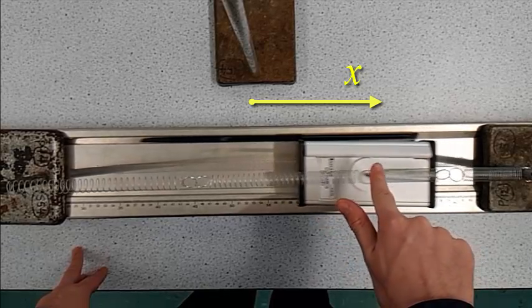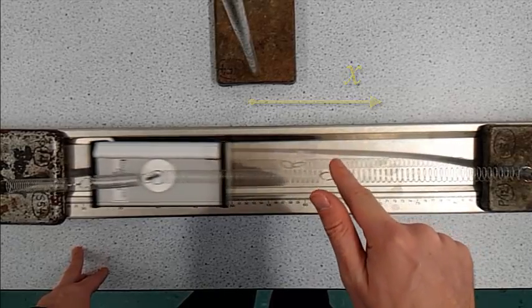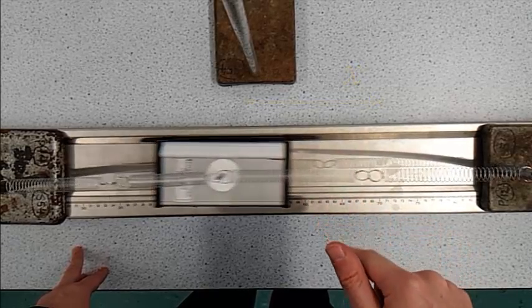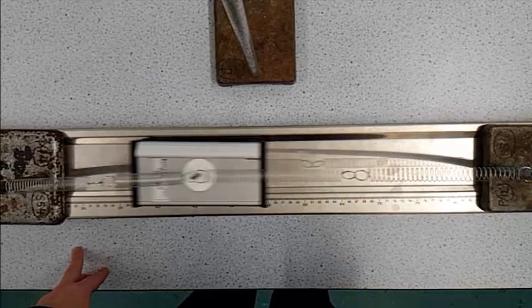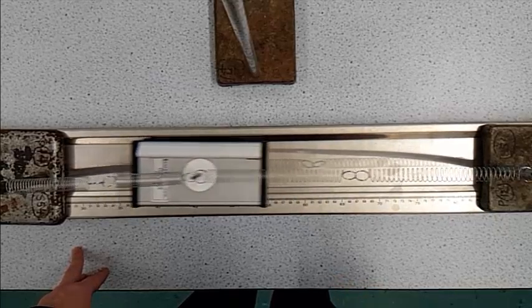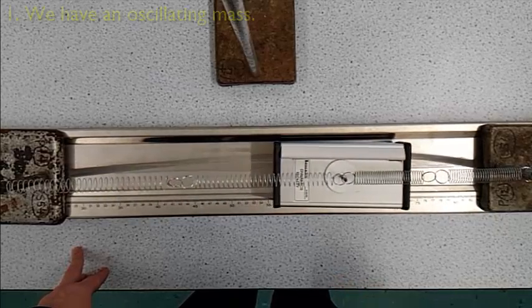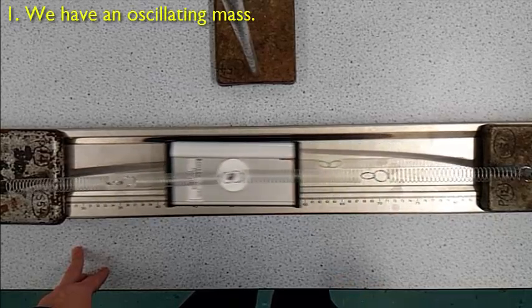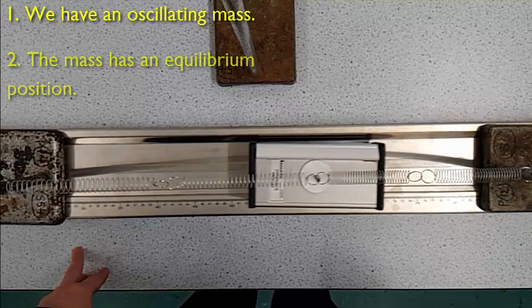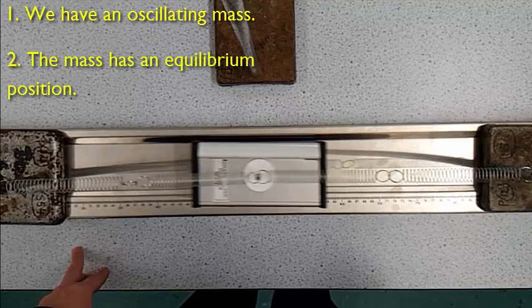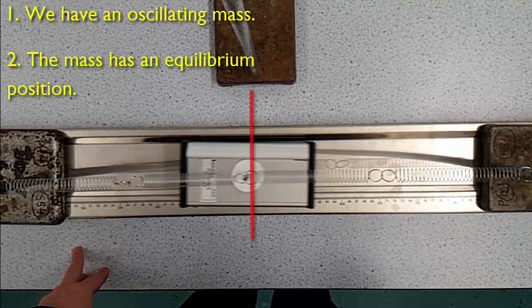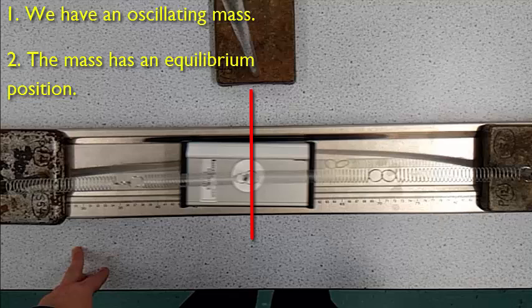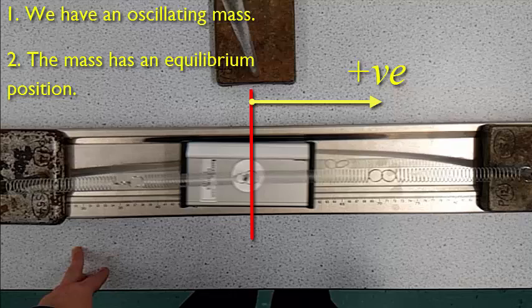There are three conditions that must be met for a mechanical system to undergo simple harmonic motion. The first is that we have a mass that is oscillating. The second is that there is a position where the mass is in equilibrium. We will usually consider any displacement to the right of this position to be positive and any displacement to the left to be negative.